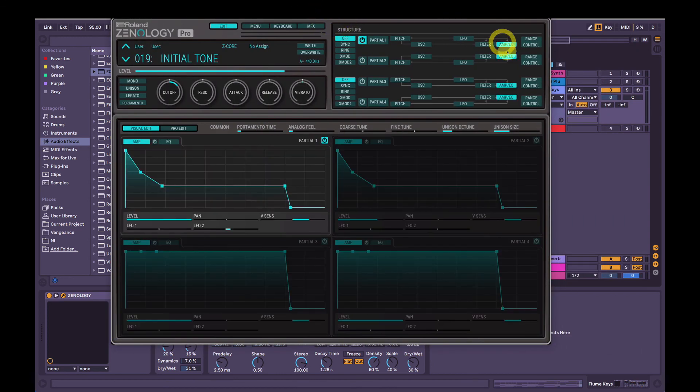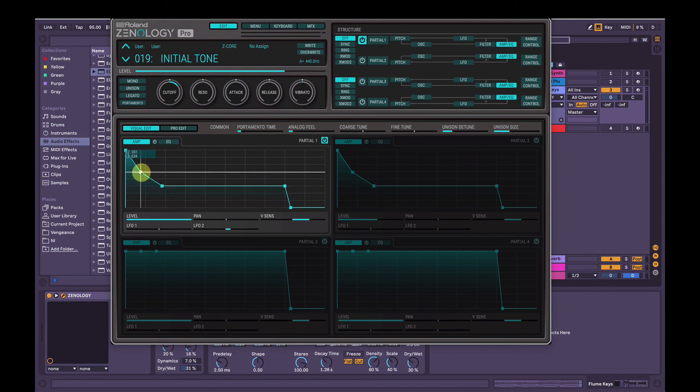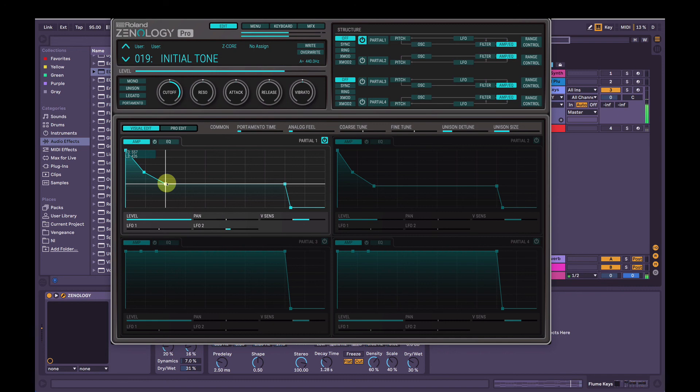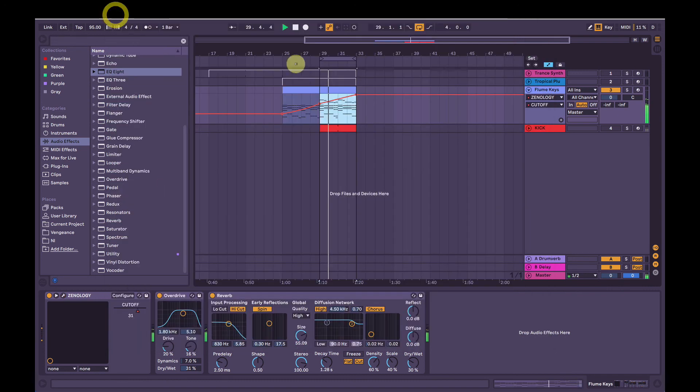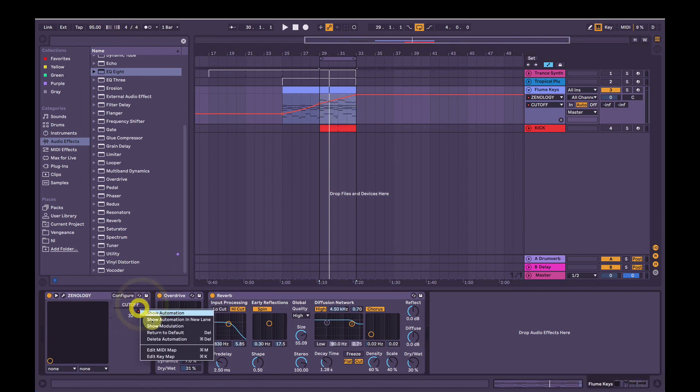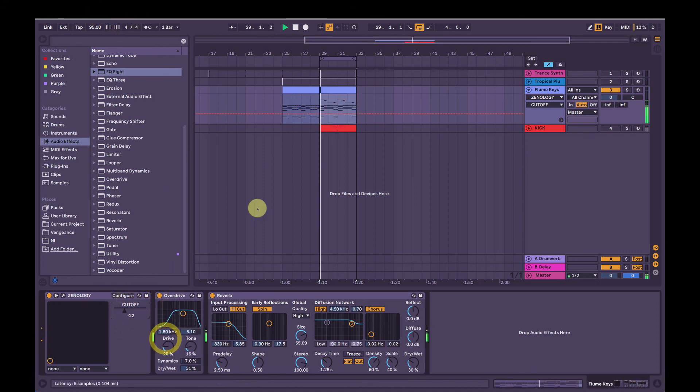If we go back to the amp envelope on partial 1 here, maybe we could reduce the speed at which the decay happens. Yeah, that's better. Remember, that's being automated there, so I'll just delete that so you can hear it without it.